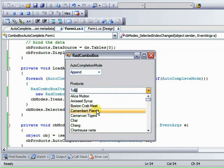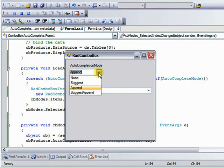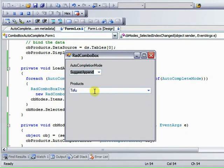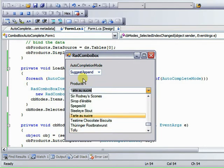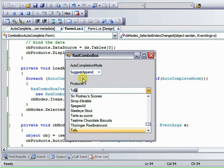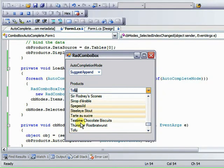We can also choose both suggest and append and type in T-O. And you can see that we've got type ahead in the text box and in the list.